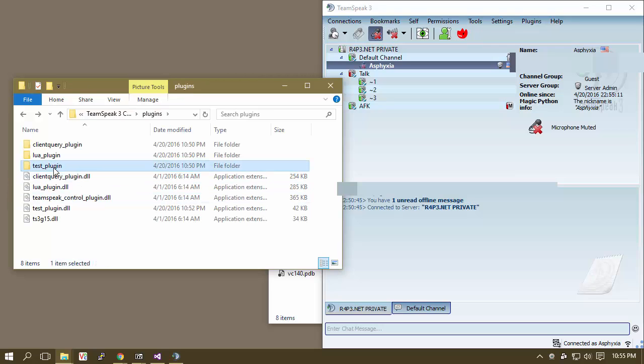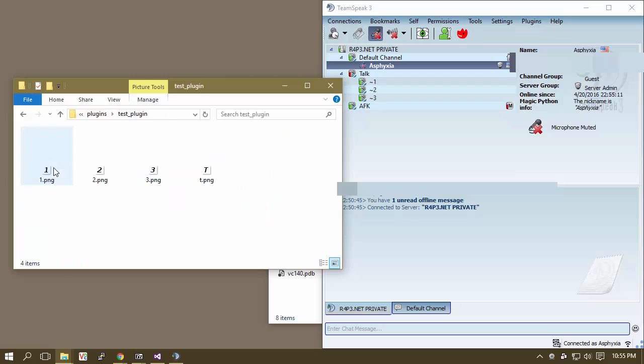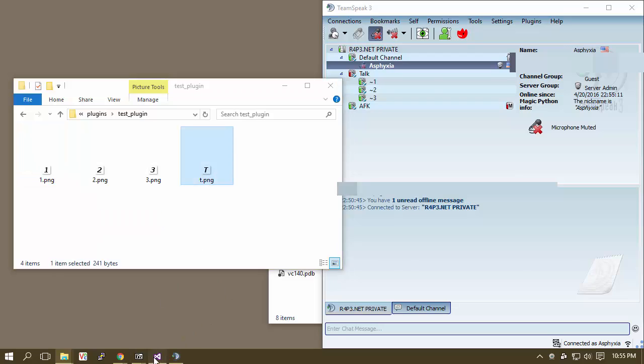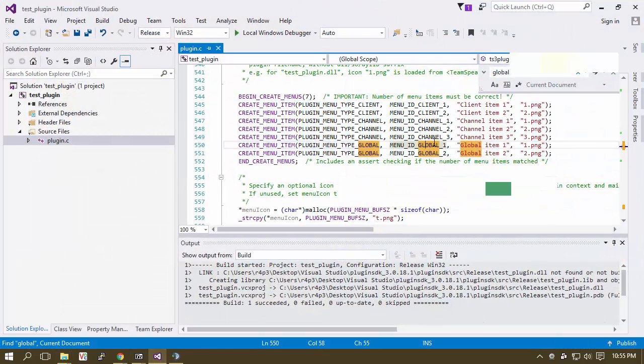So it's looking for a test underscore plugin folder and then it's coming in here to 2, 1, and it's pulling those. So what we can do then is, let's scroll up to the very tippy top here and what we're going to do is search for test underscore plugin.